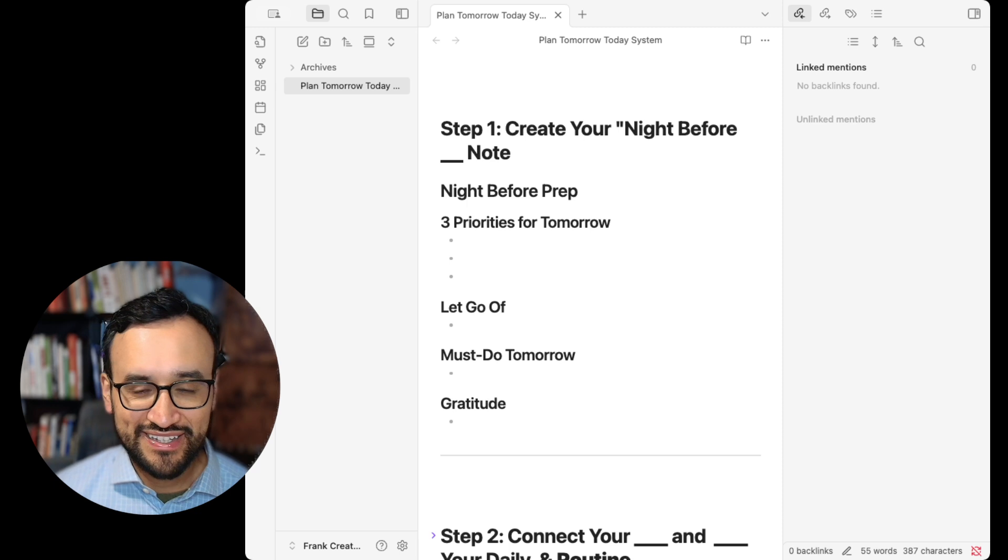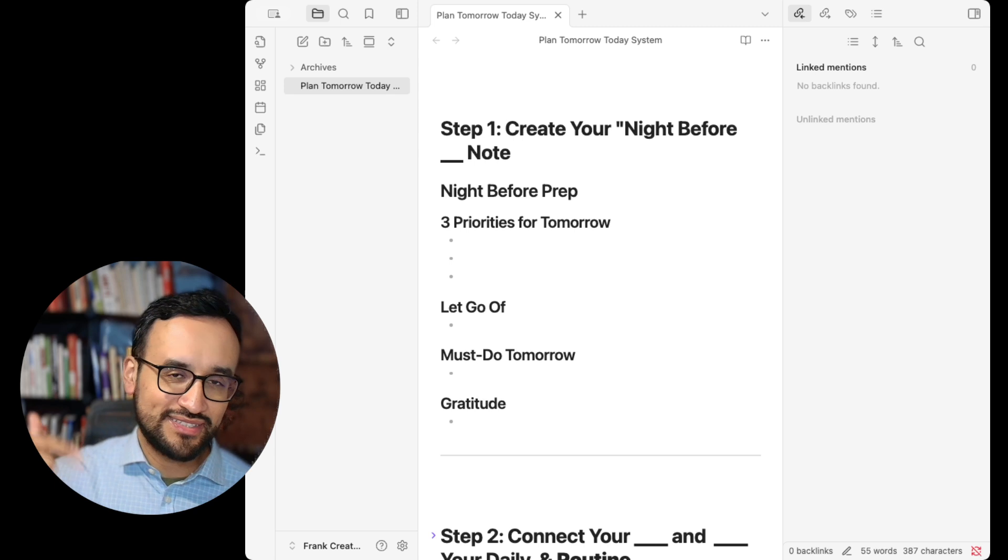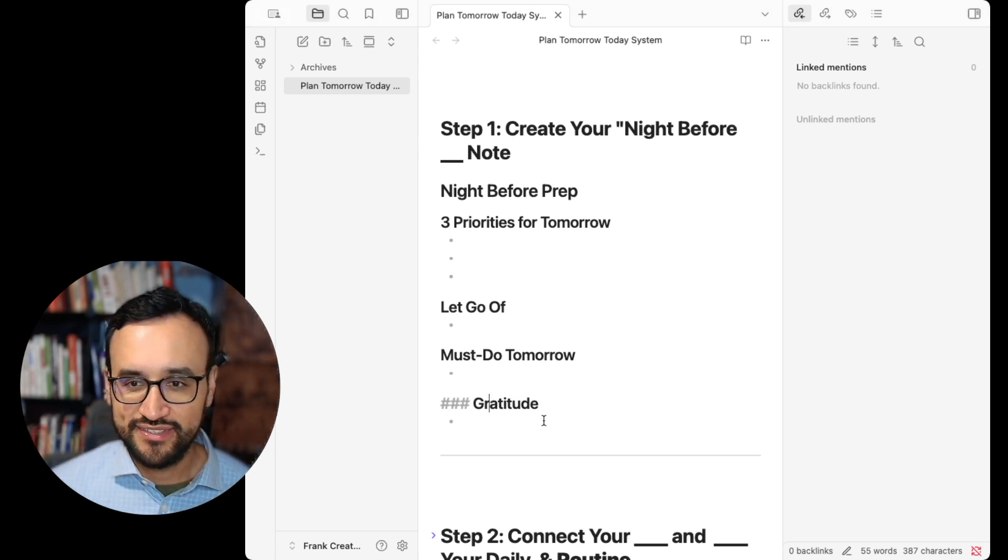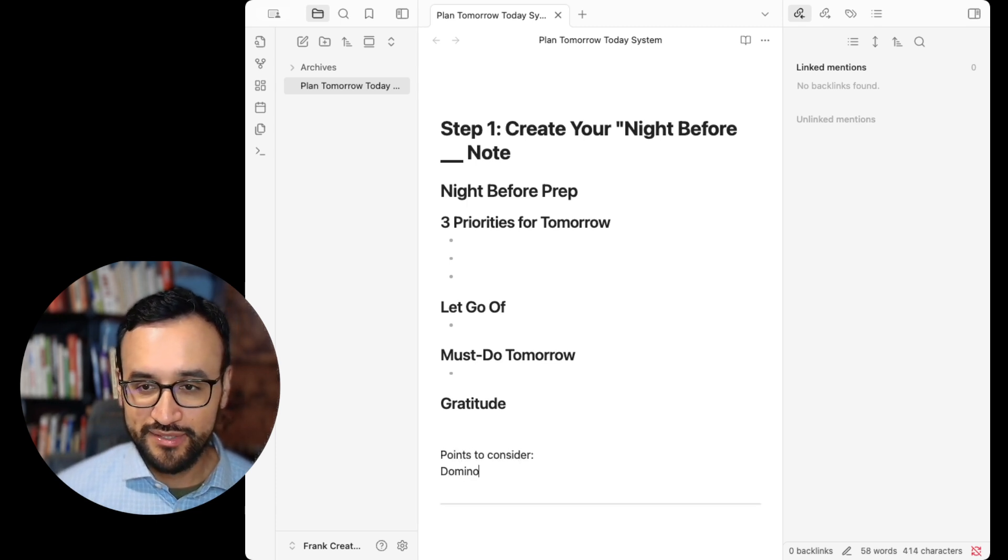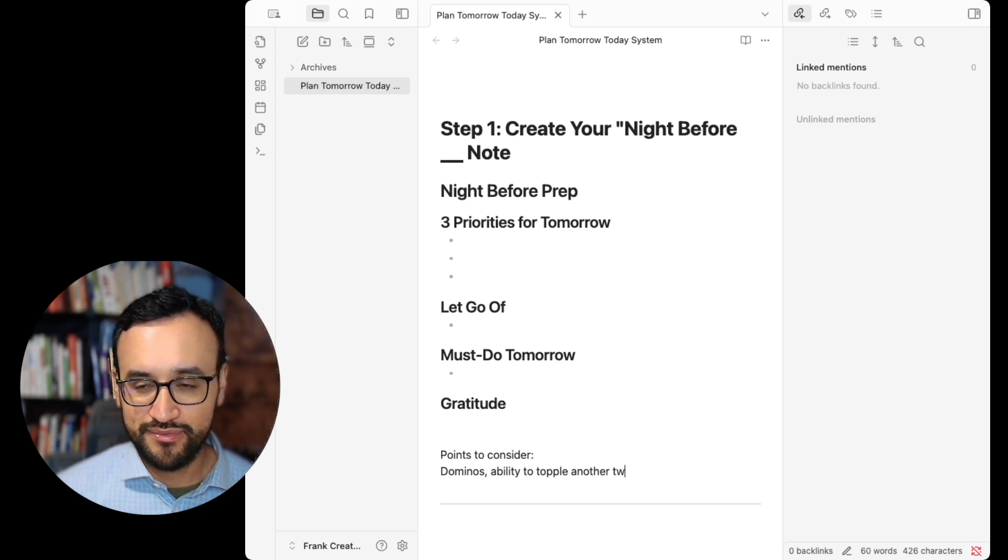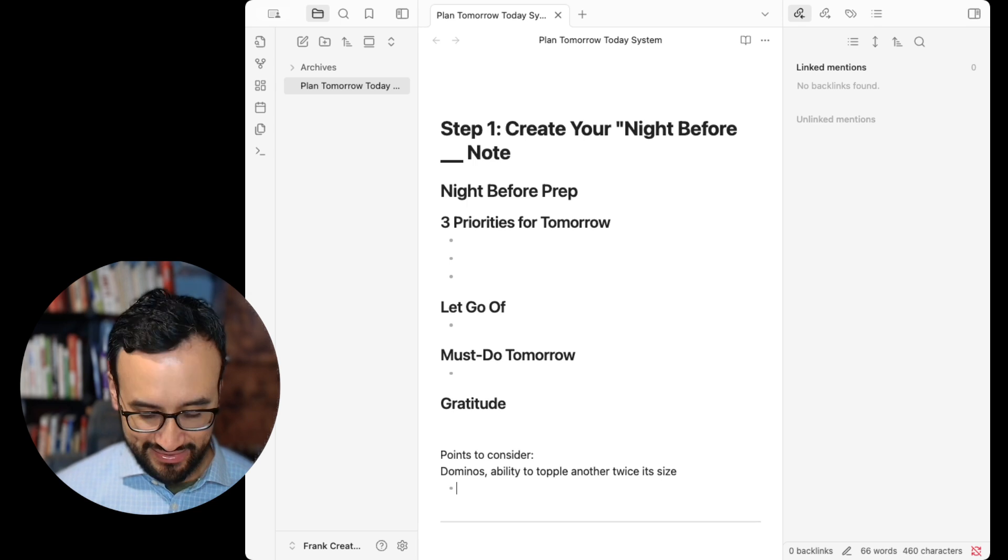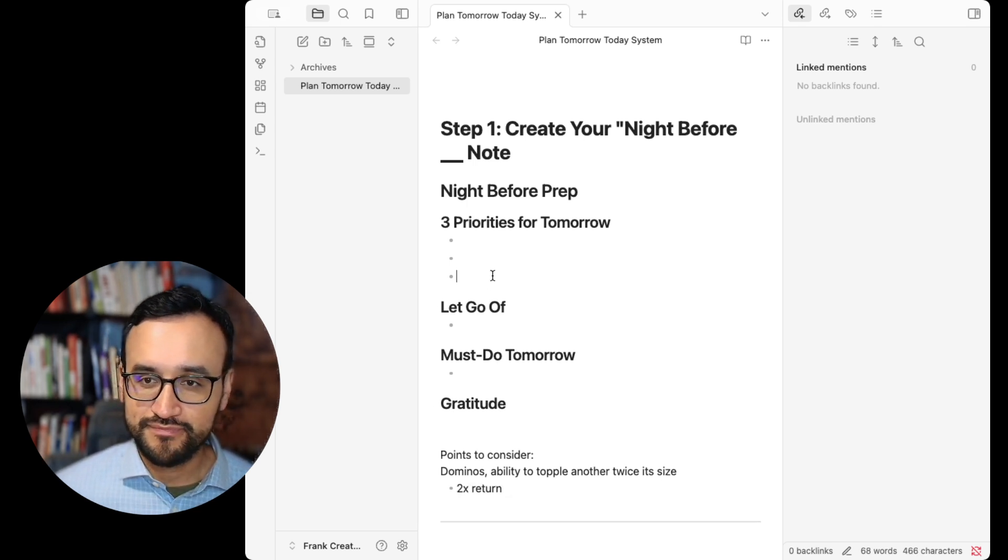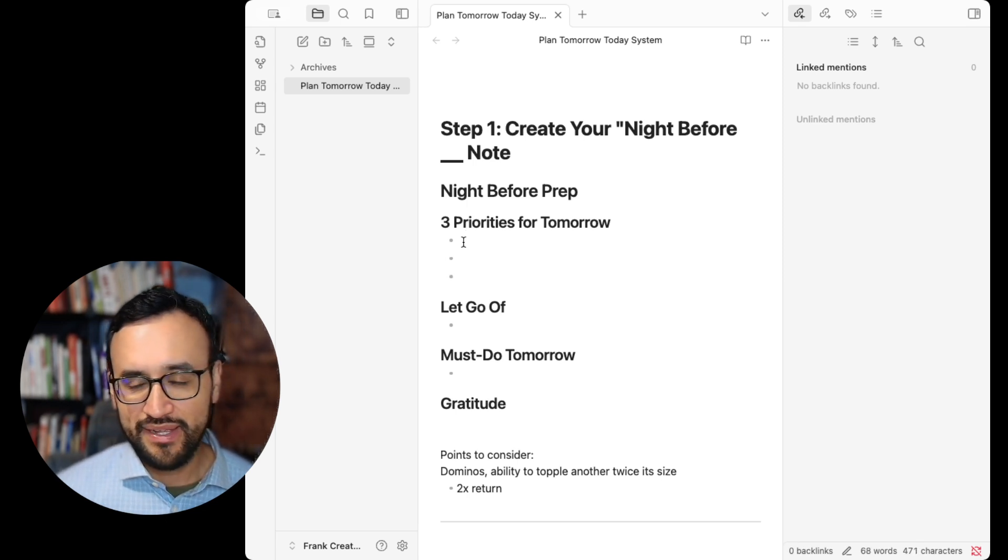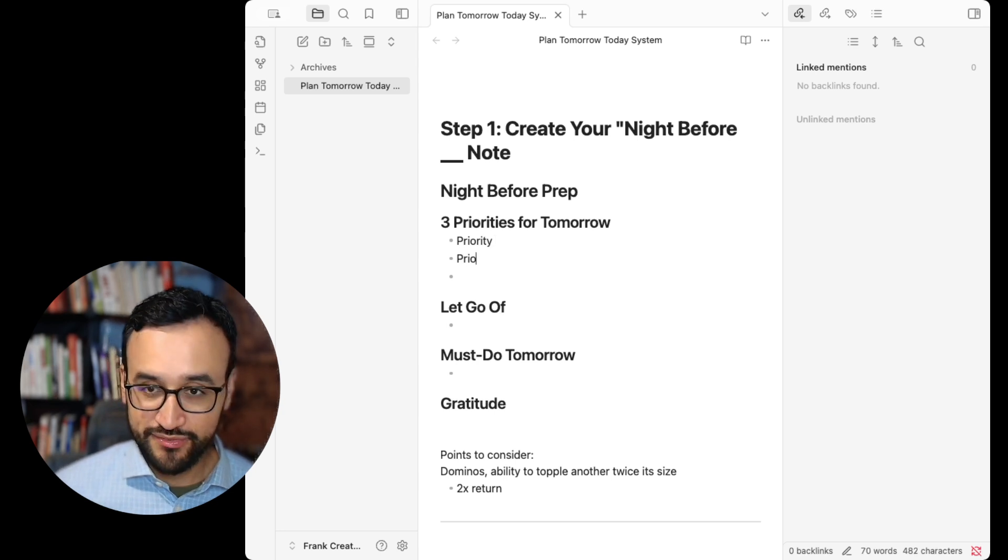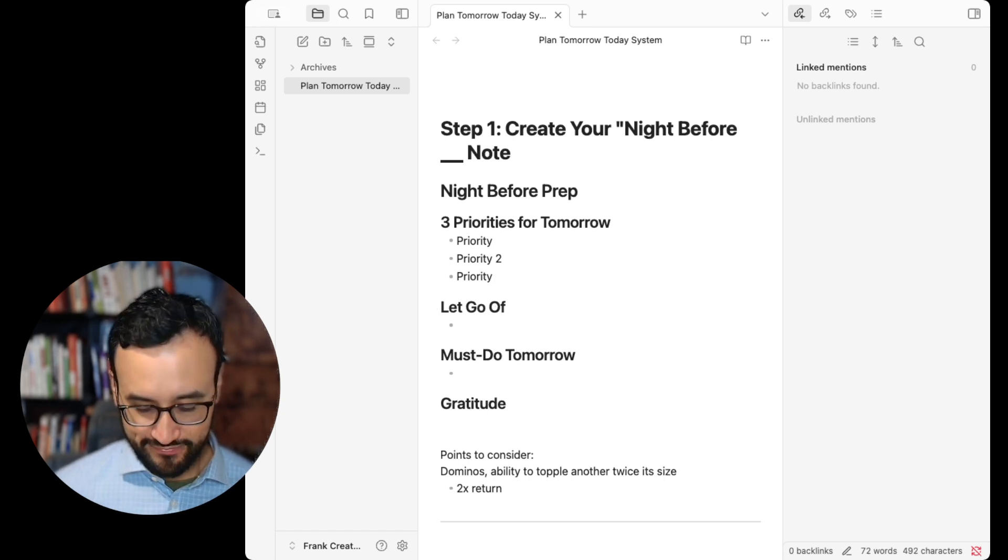Even writing one single priority here is going to cascade and give you a domino. I don't know if you knew this, but a domino is powerful enough to topple one that's twice its size. That's a 2x return. One thing you could do here is write priority one, priority two, priority three.